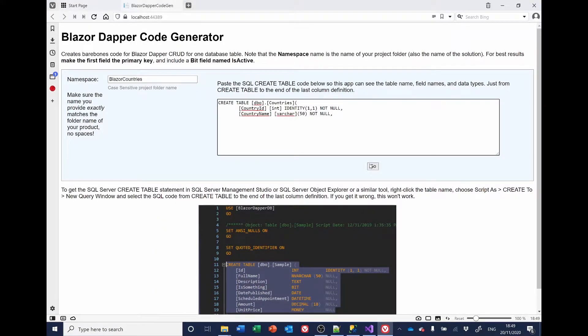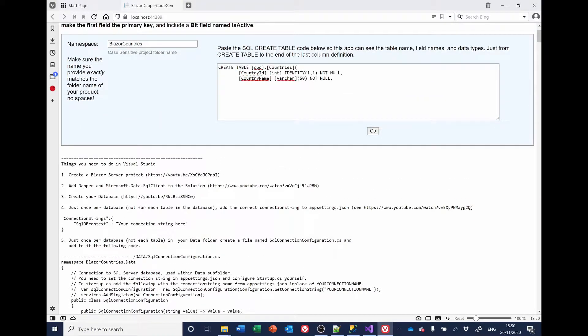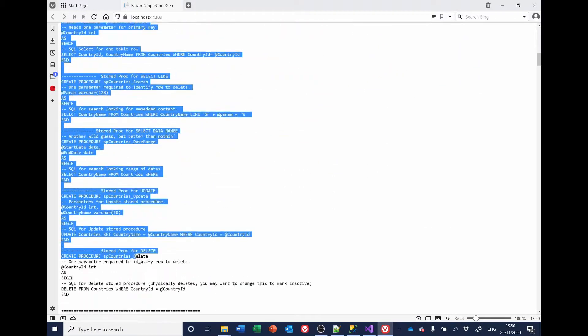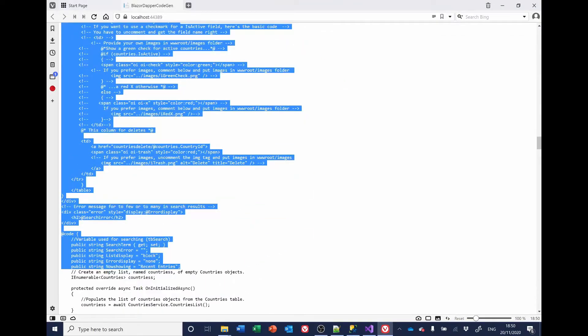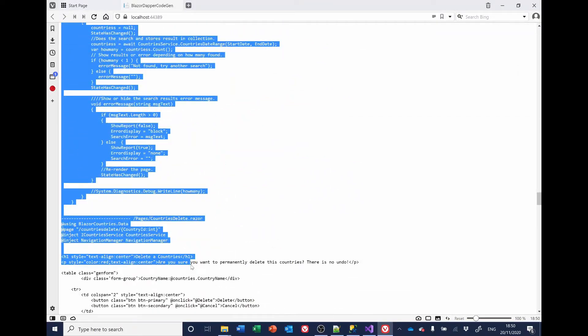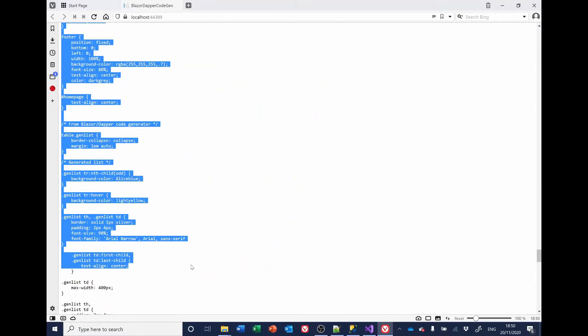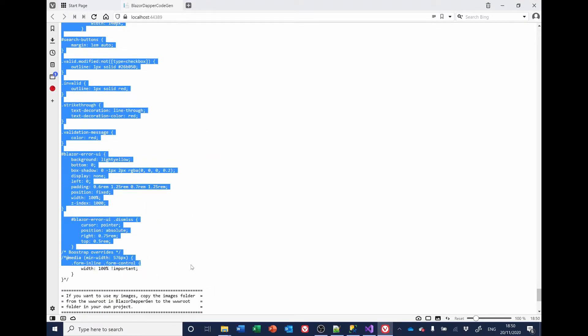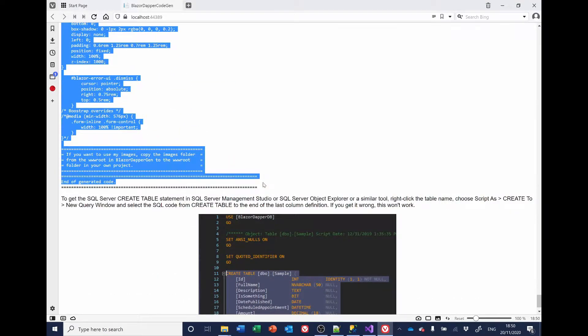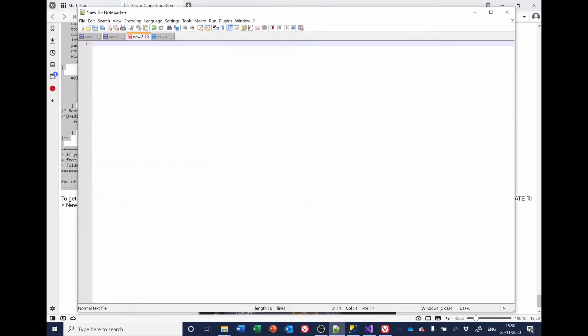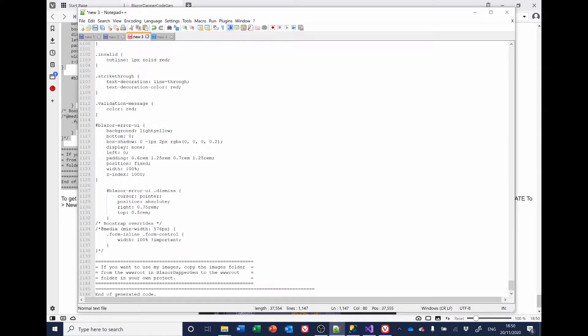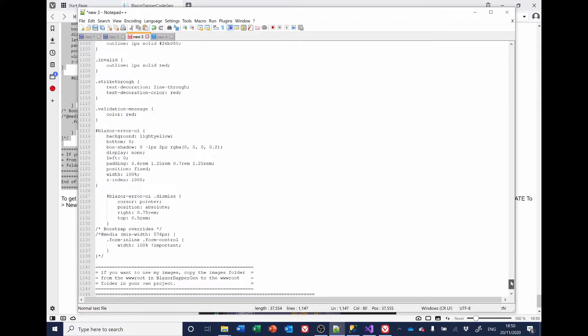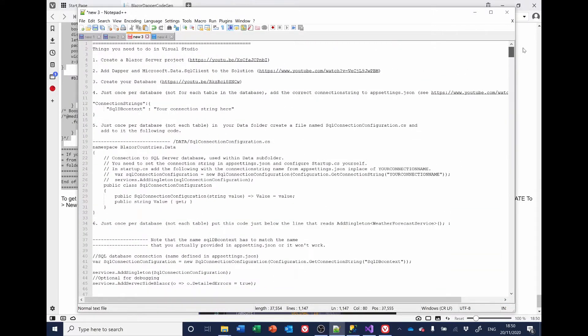And click Go. So, Alan's program does its stuff and generates the code here. There's a lot of code. Probably, there's more here than we actually need. But the easiest way to deal with this is to copy it to Notepad or Notepad++. Plus, as you can see, there's something like over a thousand lines of code here. So, Alan's done us a great service.